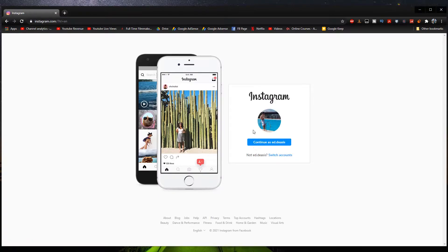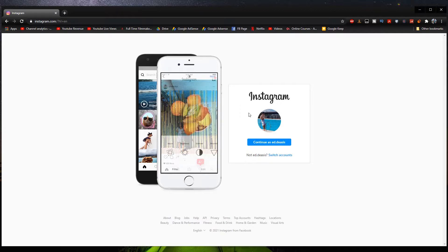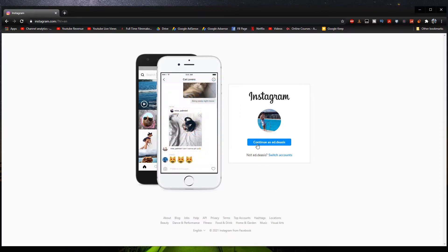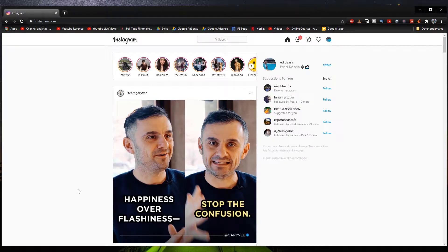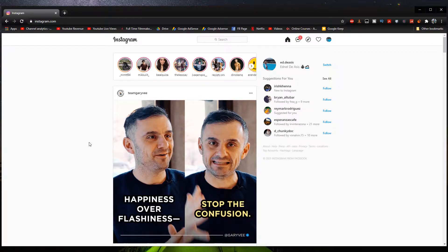And then if your Instagram is connected to your Facebook account, then all you have to do is continue as blank or just log in normally. All right. So this right here is what Instagram looks like when we open it on our browser.